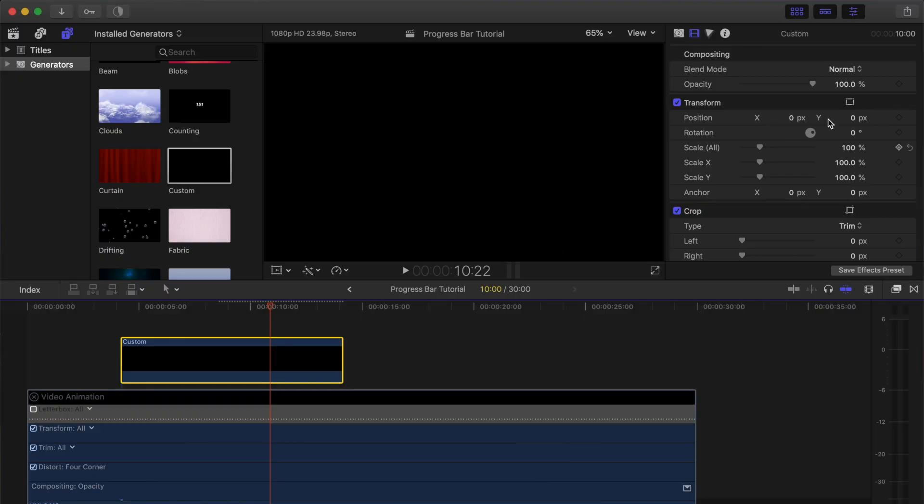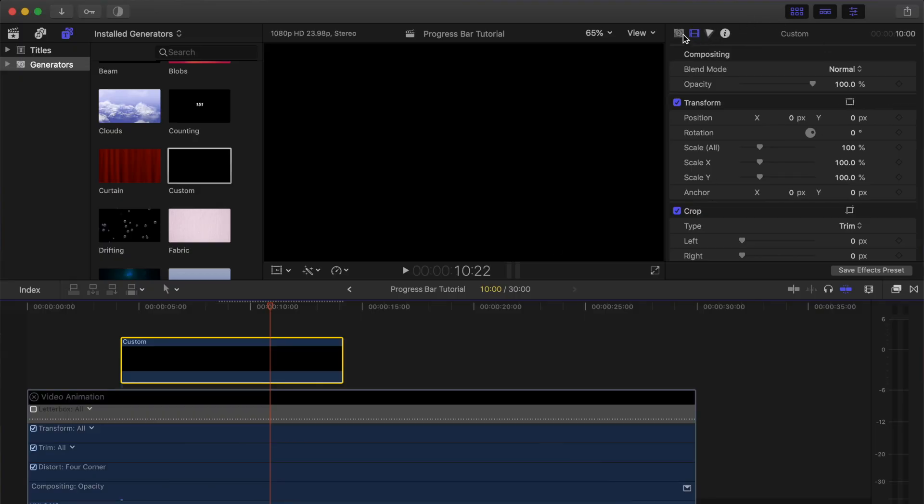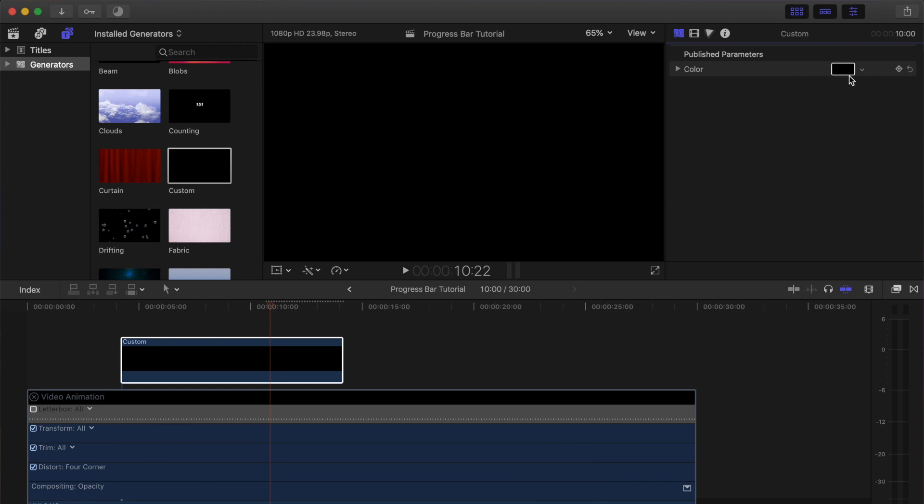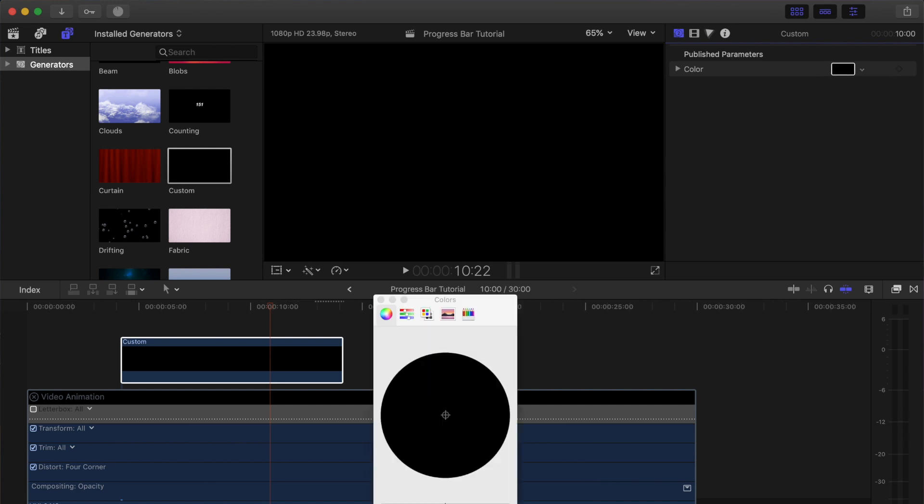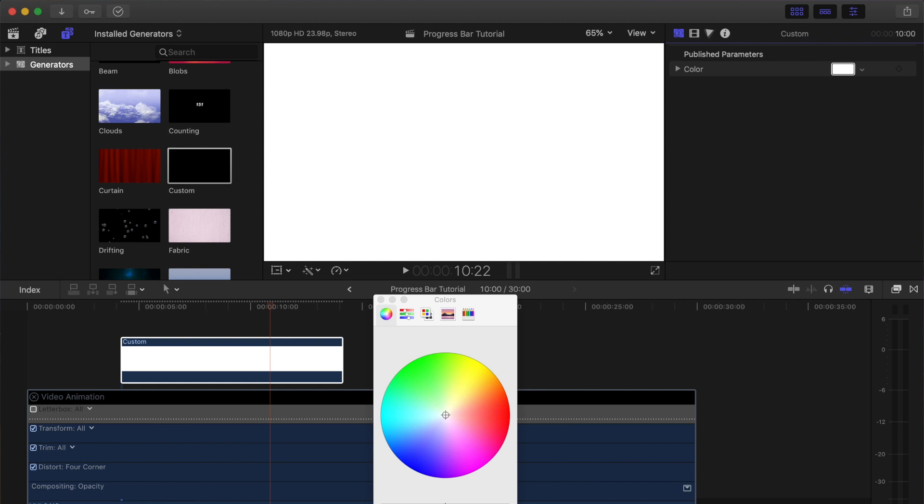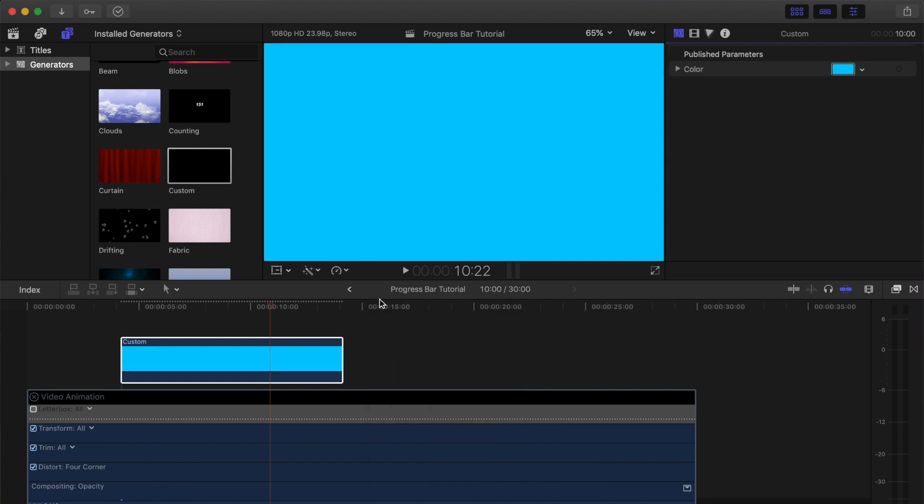You can change that to whatever color you want your progress bar to be. Typically you'd want a pretty bright color that's easy to see, probably like white. Or since I like blue, I'm going to choose this cyan kind of blue. Since your progress bar is a bar and not the entire screen, you can transform it.